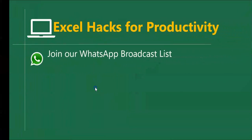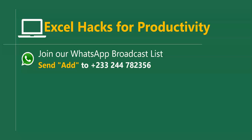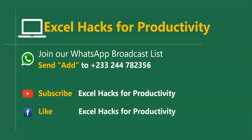For more of these short videos you can send Add to this WhatsApp number. We add you to our broadcast list and send videos directly to you Mondays and Fridays. Visit our YouTube channel Excel Hacks for Productivity. All our old videos are here. Please click subscribe for notification of new videos or give us a like on our Facebook page. Thanks for watching and have a wonderful day.